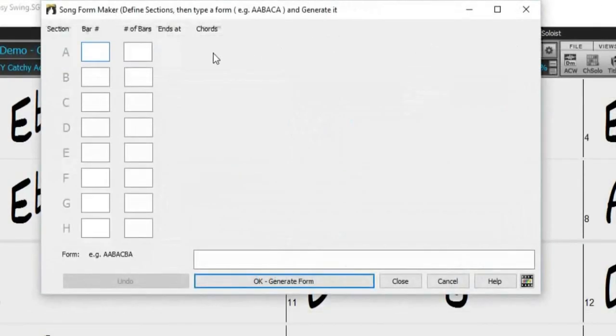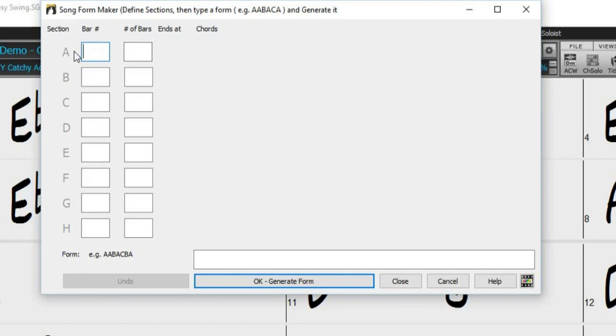The first thing you want to do is define where your existing song sections are. You can define up to 8 sections, but my song currently only has 3.